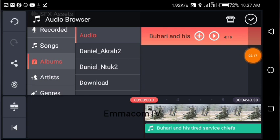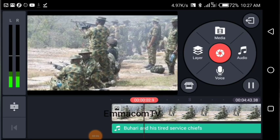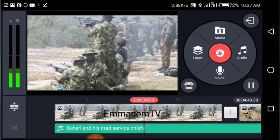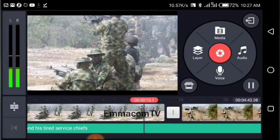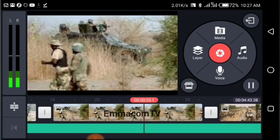Once you've imported the audio, click the checkmark button. Now click the play button and you'll hear the audio playing over your video slideshow: 'What's up guys, you're welcome to Emacom TV where we publish news on politics and entertainment, we have another trending news for you today...' That is how you actually import audio into your video project. We are all set and done.